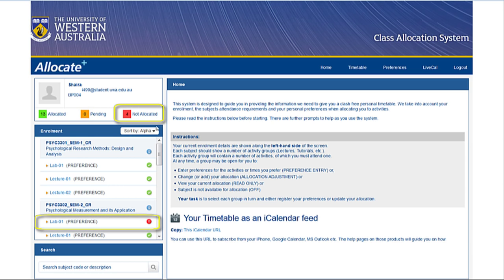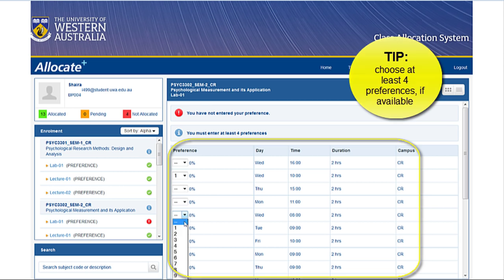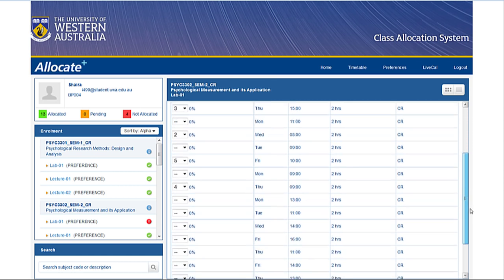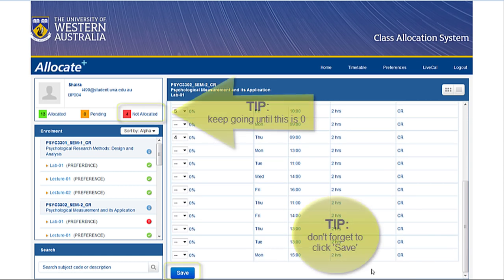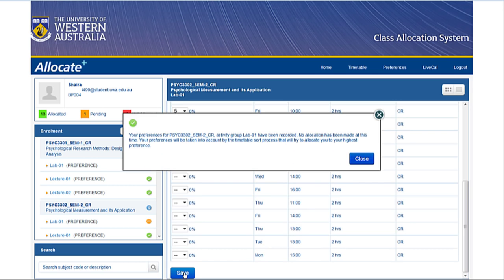You should aim to shift your classes from having red icons to having amber ones. Notice how many red activities you need to choose preferences for, then go through these one by one. You must choose at least four preferences if available from the list of options, but you can choose more if you like. Think carefully about your timetable and what would suit your weekly routine and outside responsibilities. As you choose and save your preferences, the red icons will change to amber and the number of unallocated activities will gradually reduce to zero.